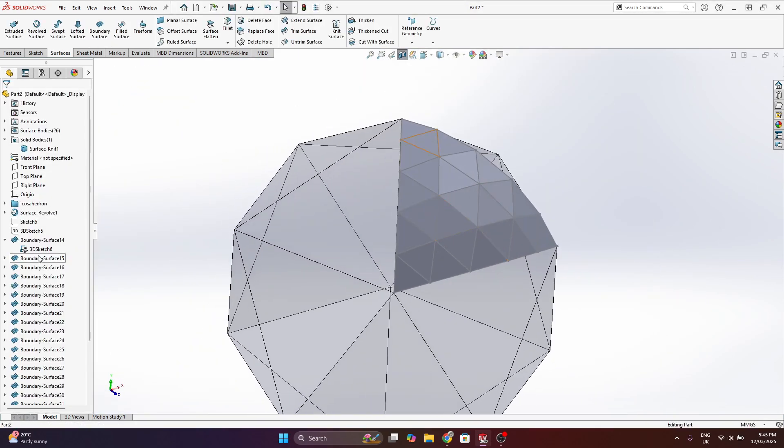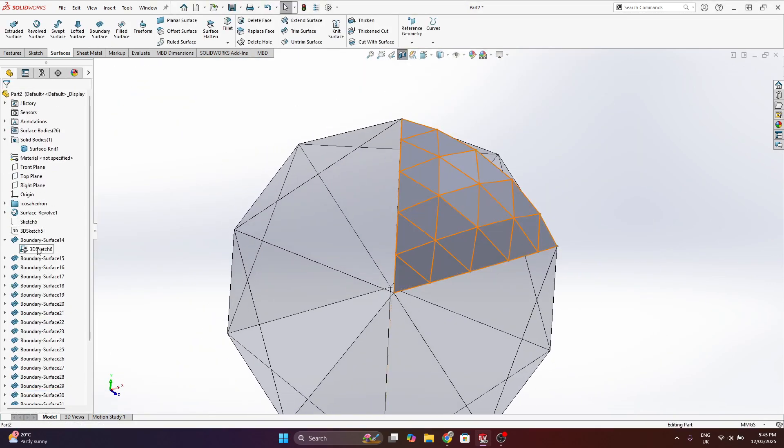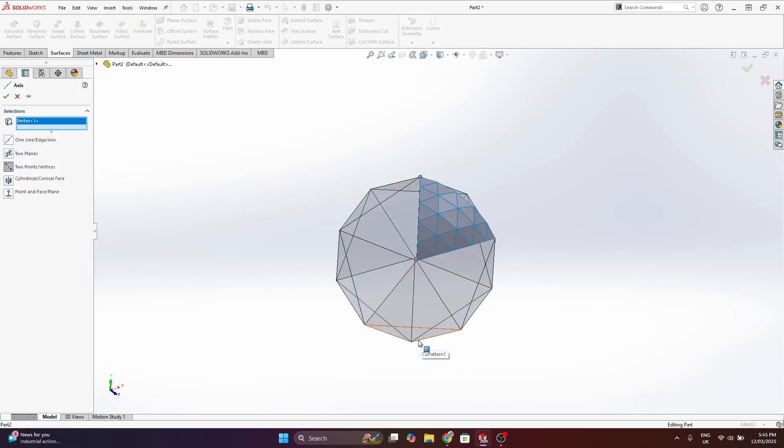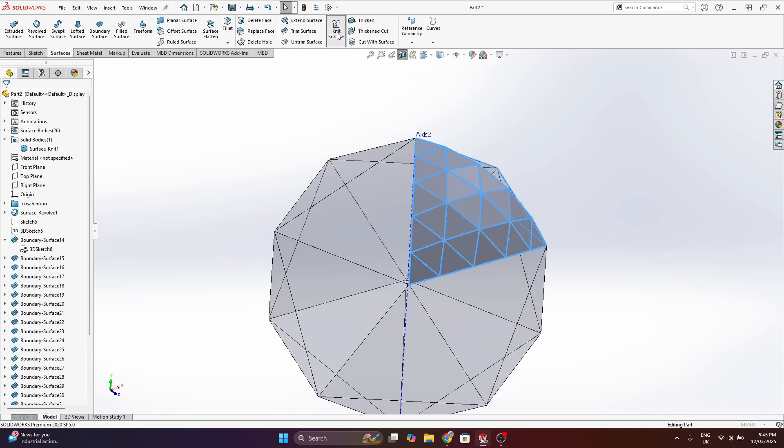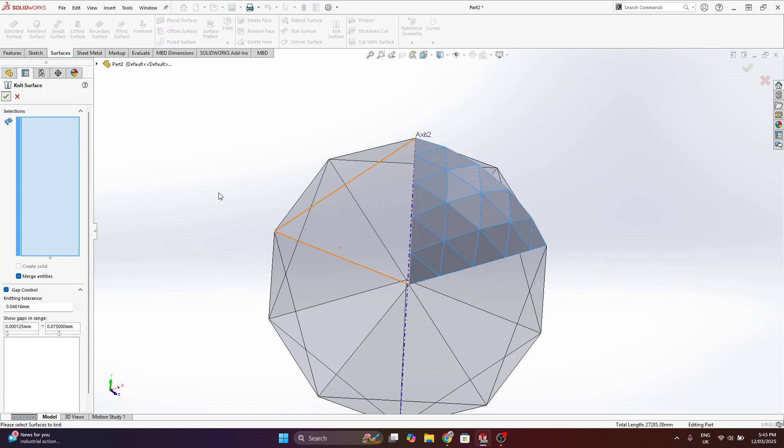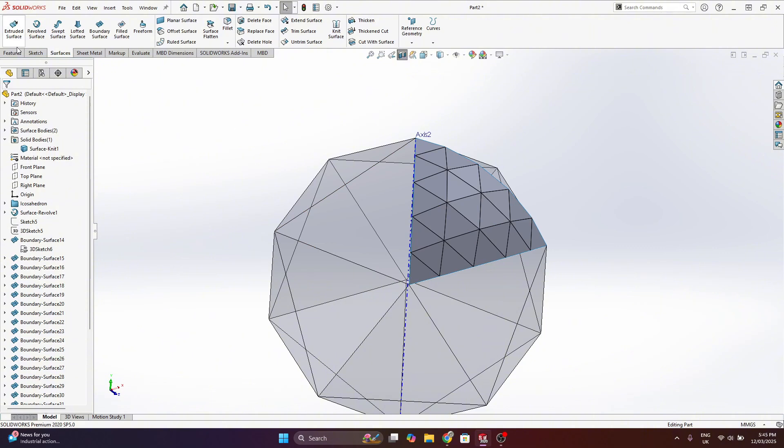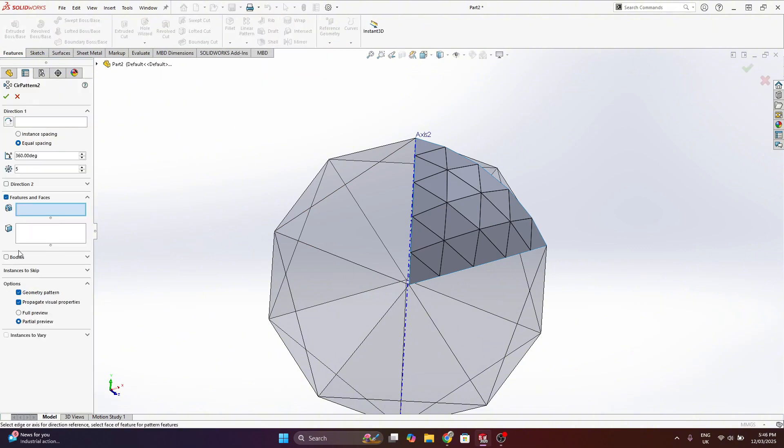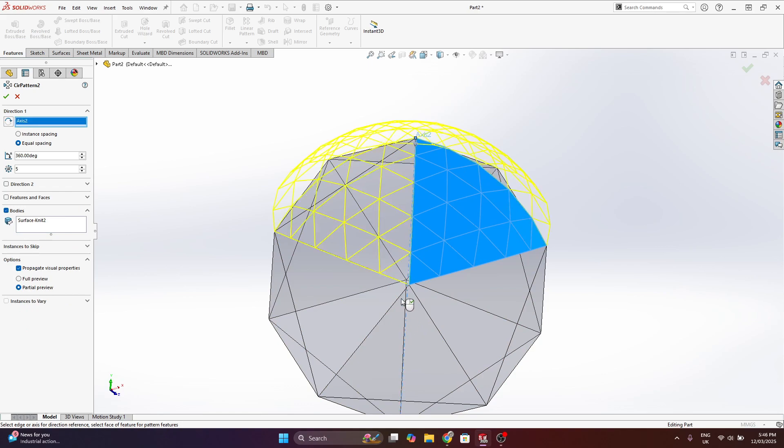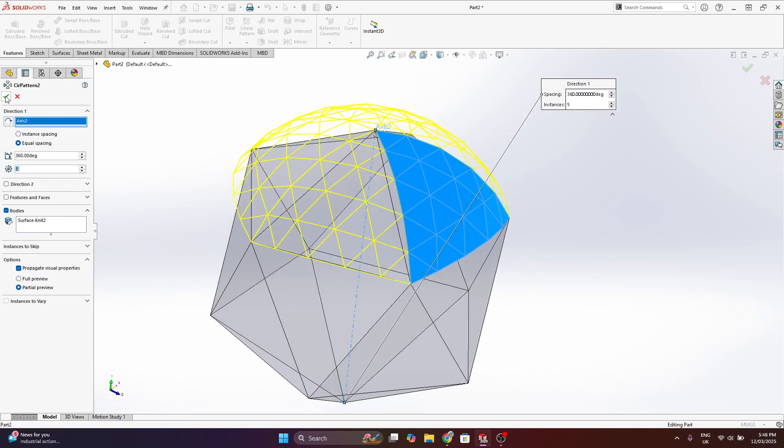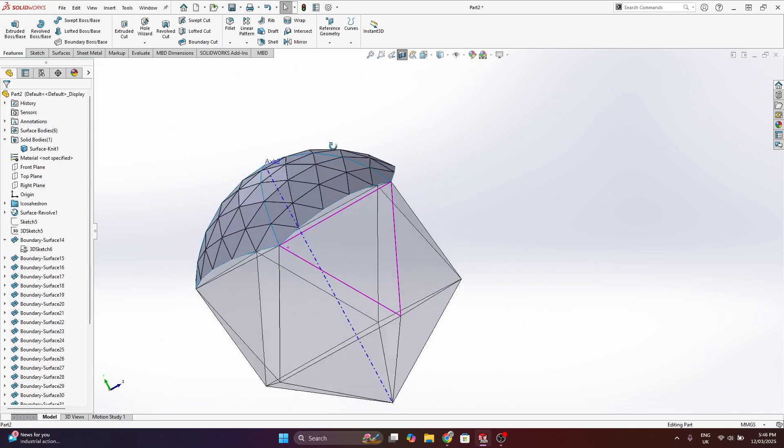So there I just filled in that 3D sketch grid with surfaces and I've knitted those surfaces together. I'm doing that right here to give a single surface body.